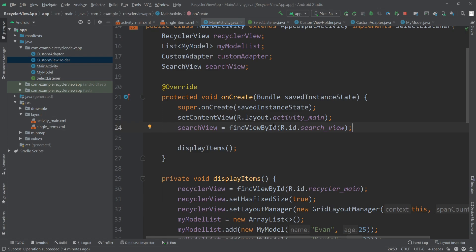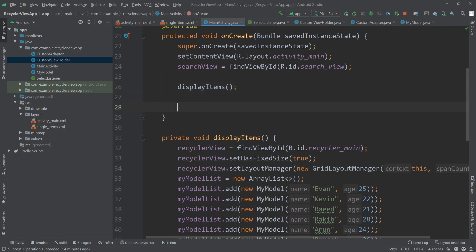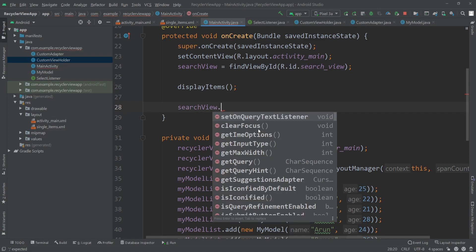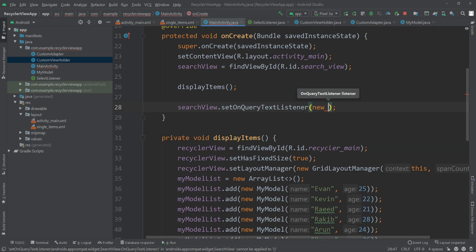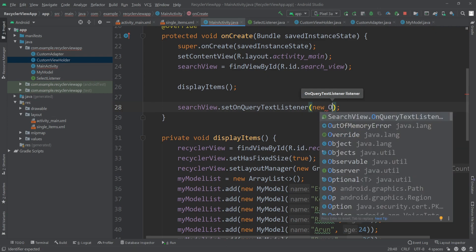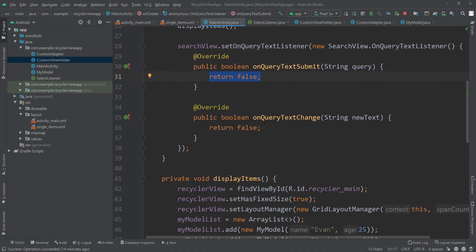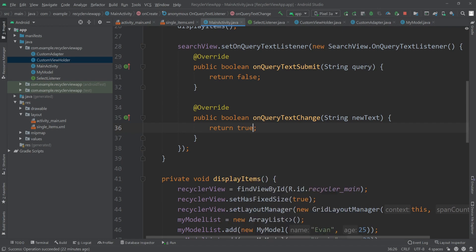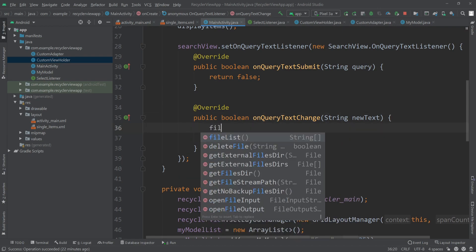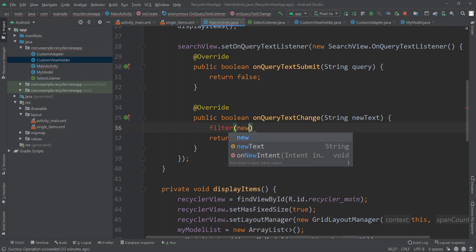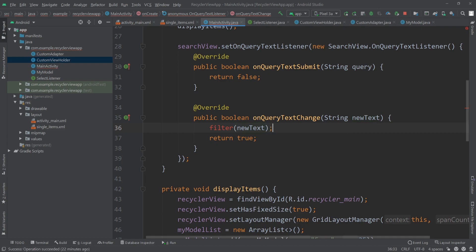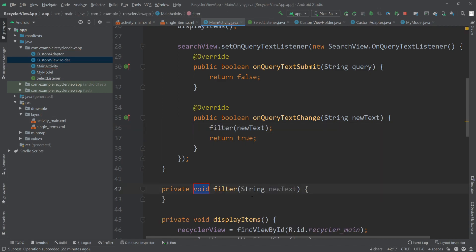Now we will add an OnQueryTextListener for our SearchView. After our display items, I'll write searchView.setOnQueryTextListener and pass a new SearchView.OnQueryTextListener. We'll mainly work on onQueryTextChanged — instead of returning false we'll return true, but before that we'll call a new method called filter and pass the newText. I'll click 'Create method' in MainActivity, and we get our method: private void filter(String newText).